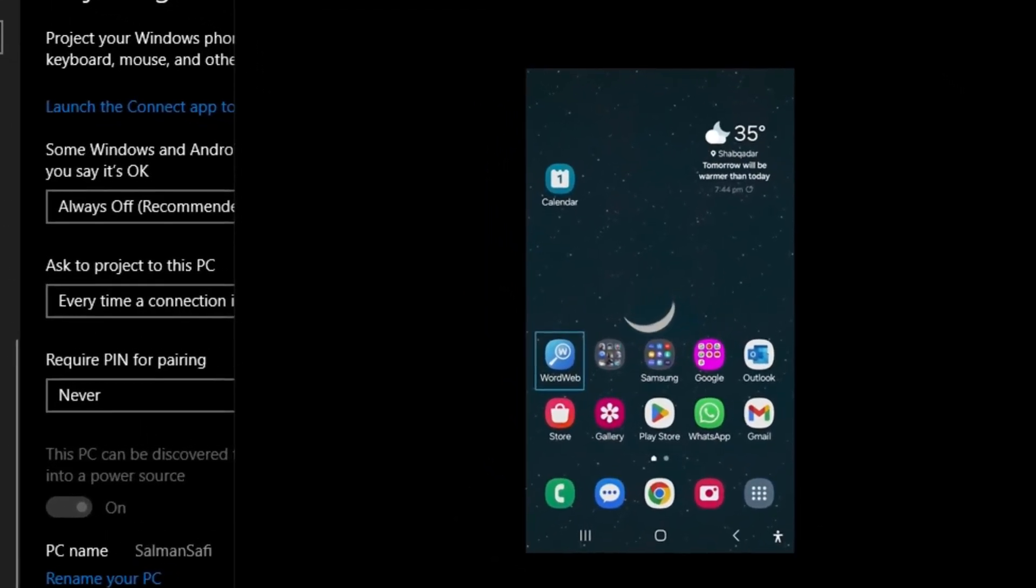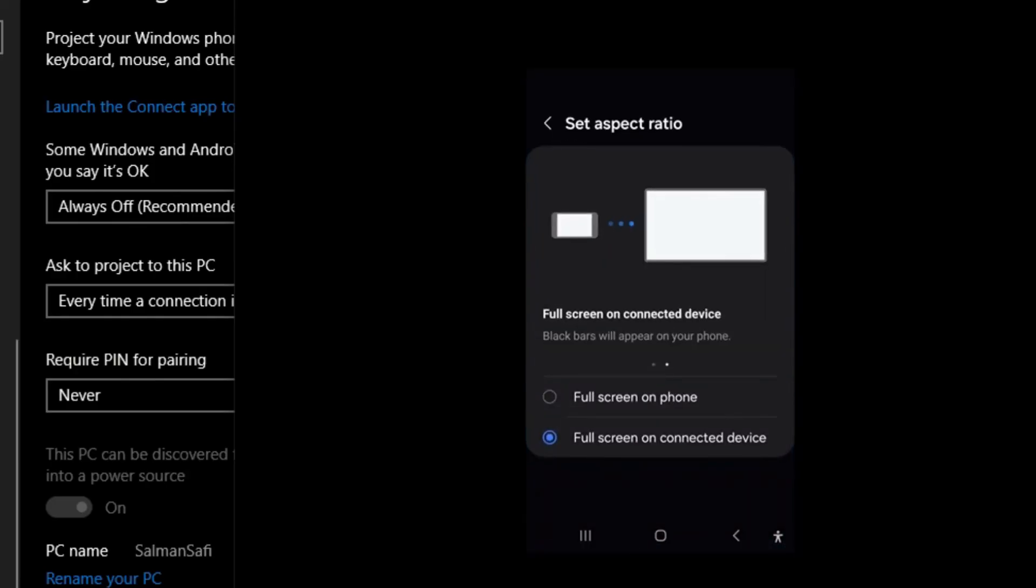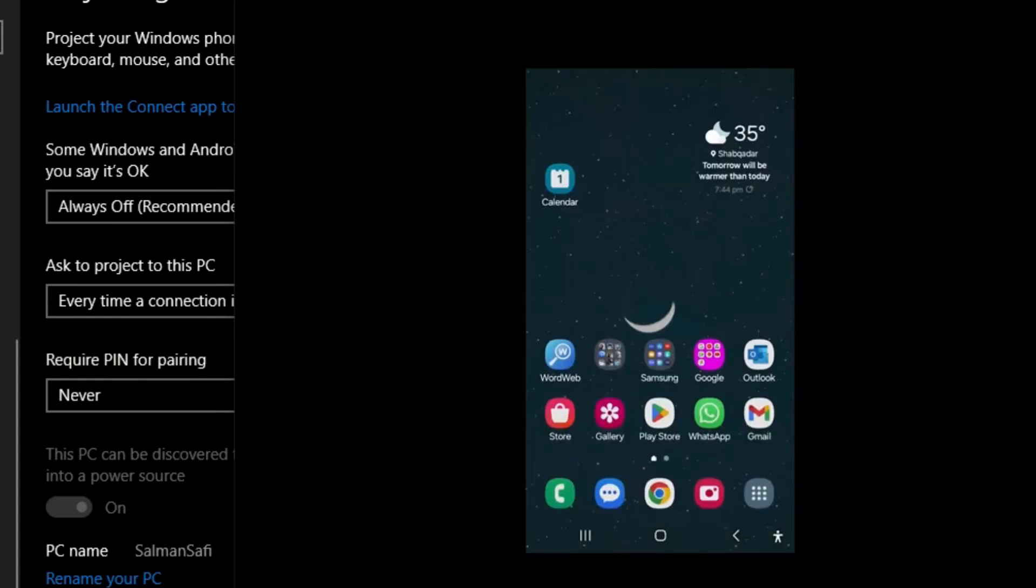If you want to disconnect your mobile from the laptop, go back to your mobile screen and click Smart View. On Smart View, I have three different options. Change Aspect Ratio gives me two options: Full Screen on Connected Device or Full Screen on Phone. I have kept this on Full Screen on Connected Device.